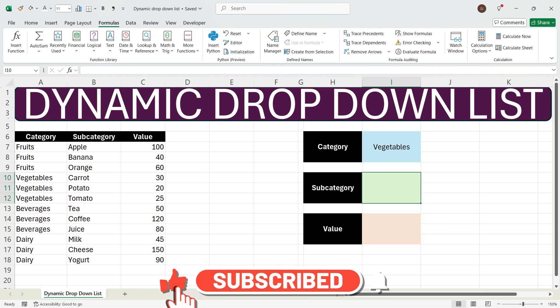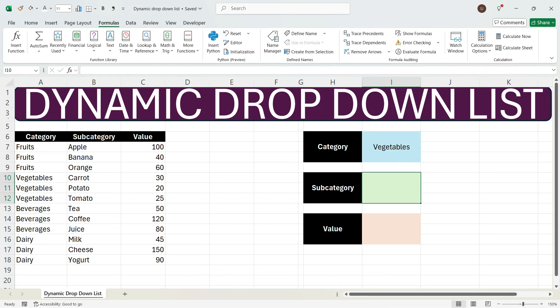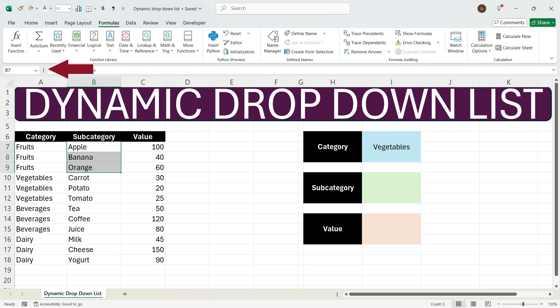Now we want to create a subcategory for all the categories. To do that, first select the category one by one. Let's go ahead with the fruits category. Select the cells that fall within the fruits category, go to the Name Box, and name this as 'fruits'. Remember the name should exactly match the name in the category. Write 'fruits' and press Enter.